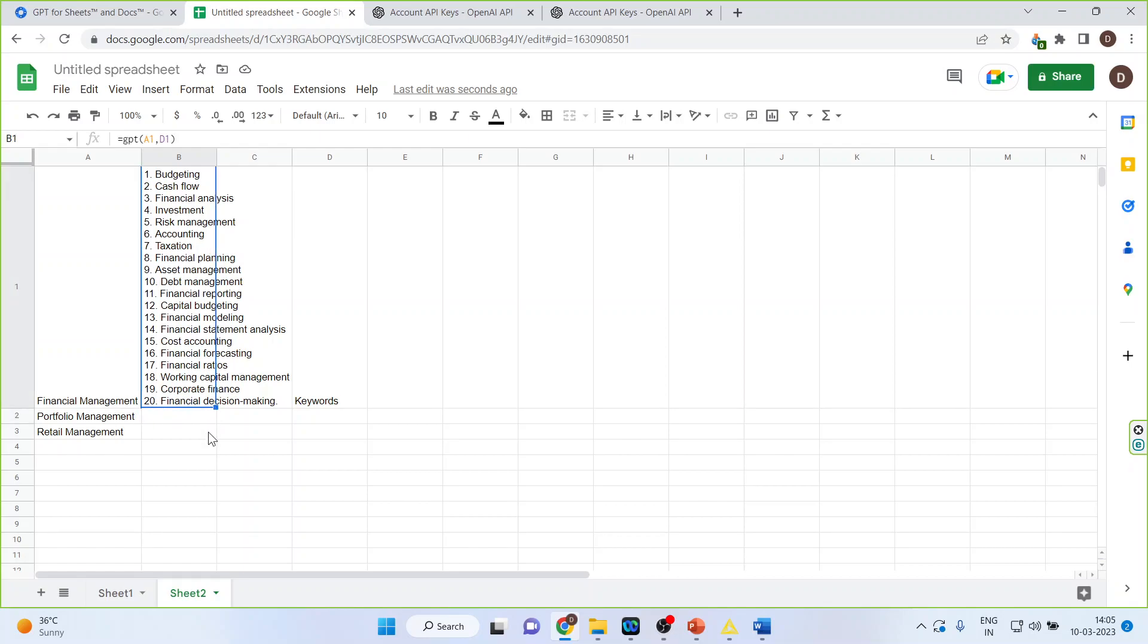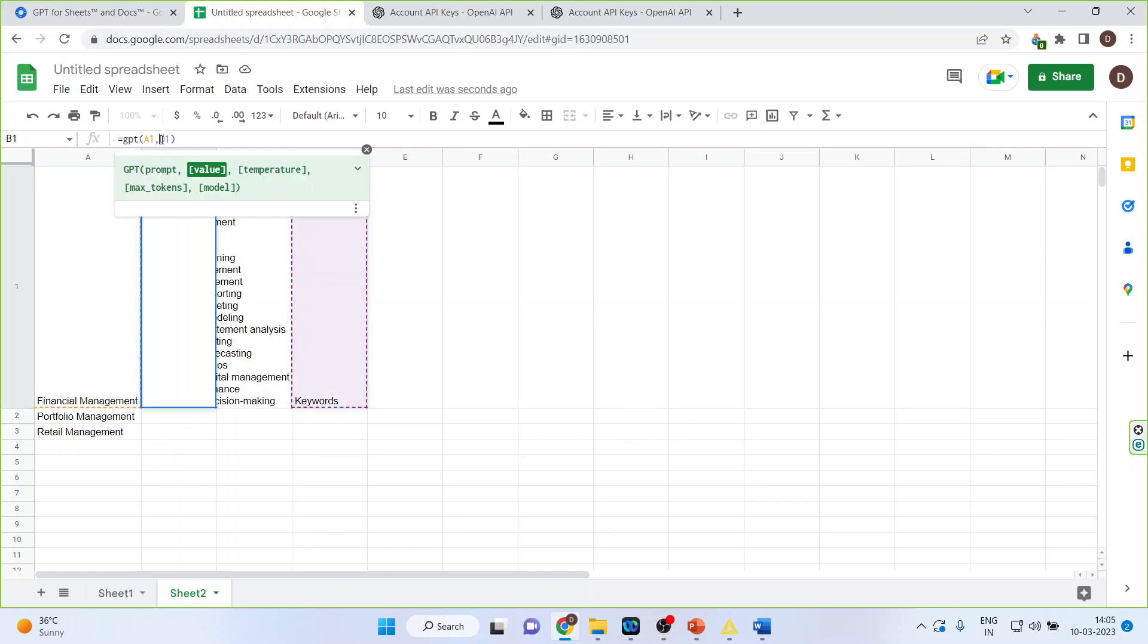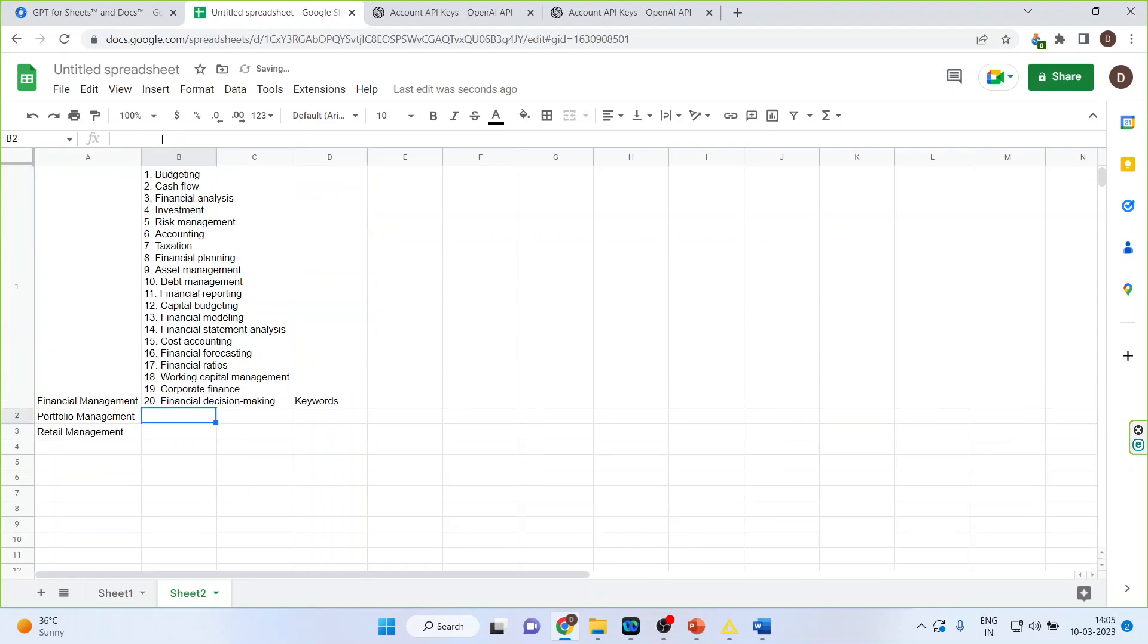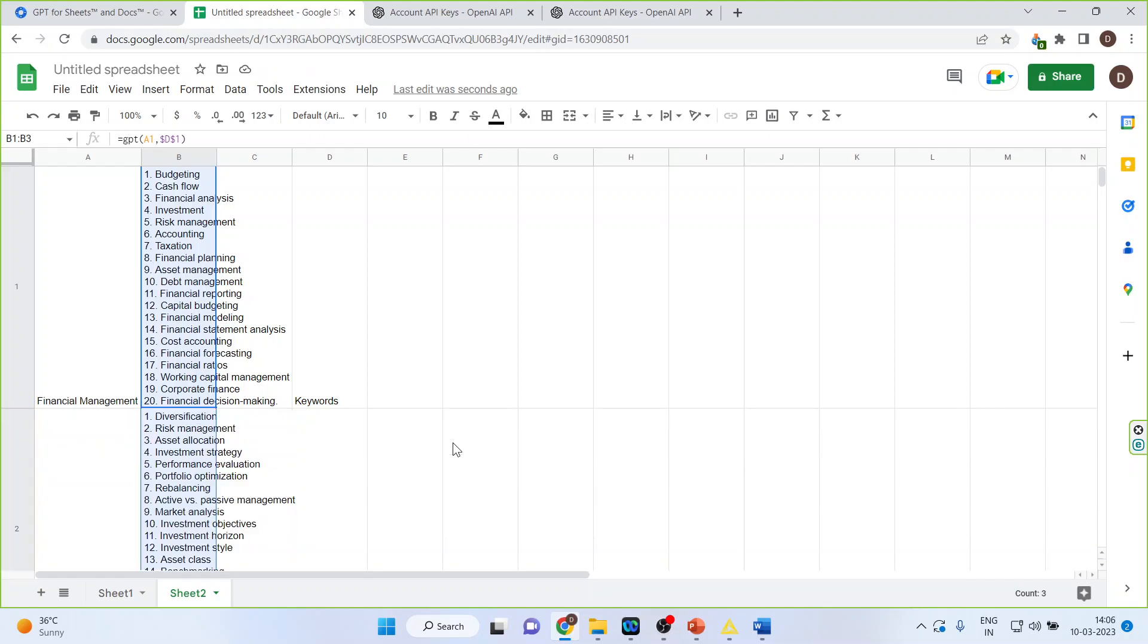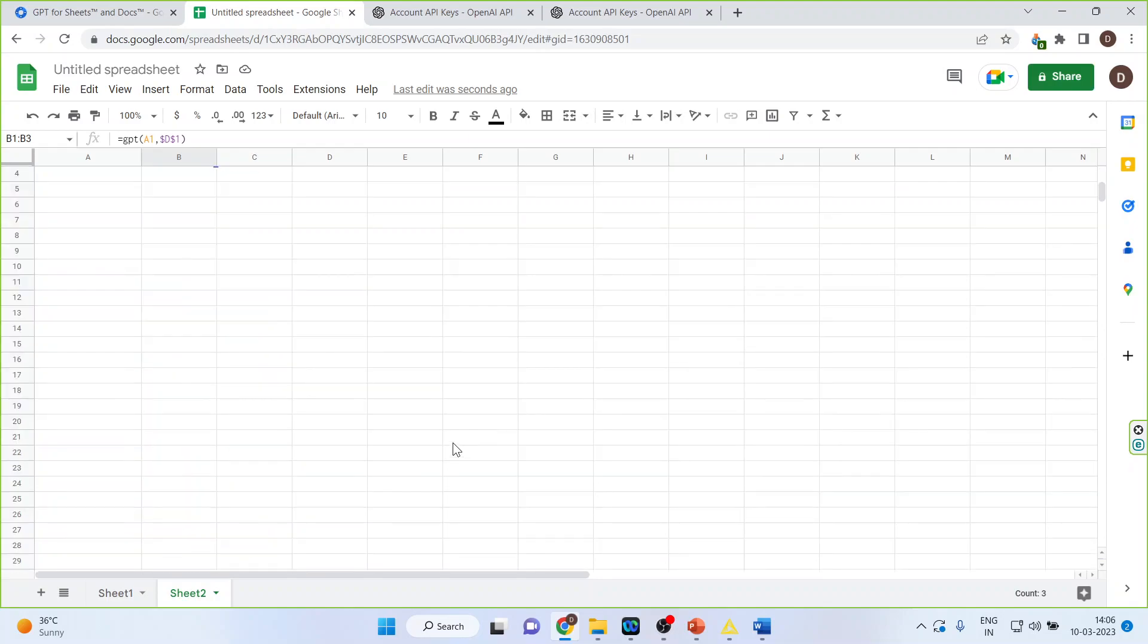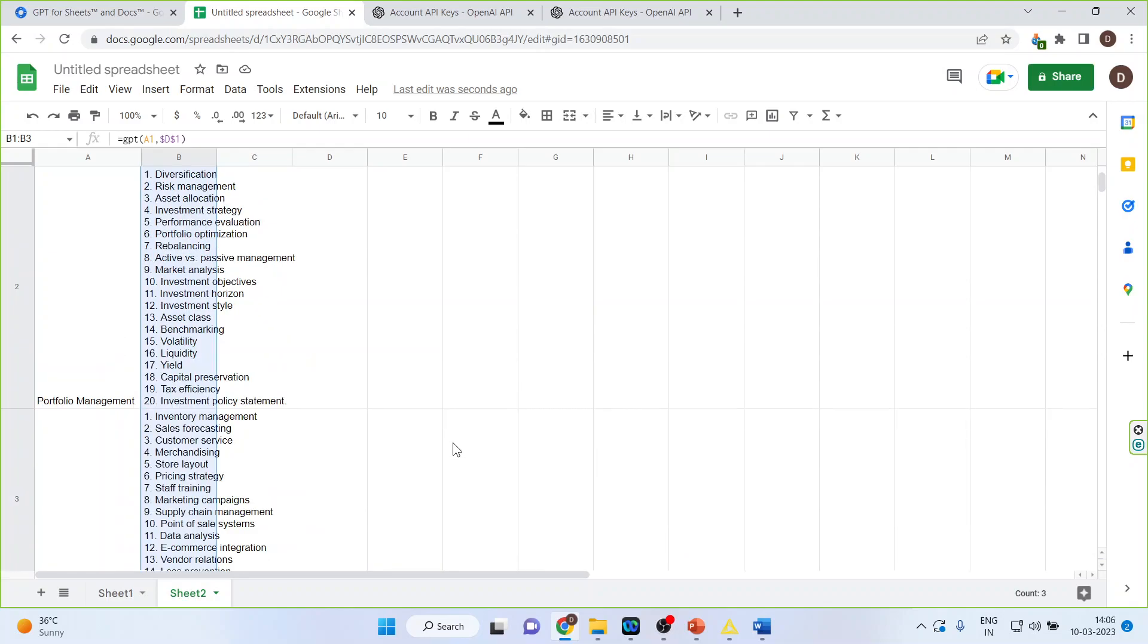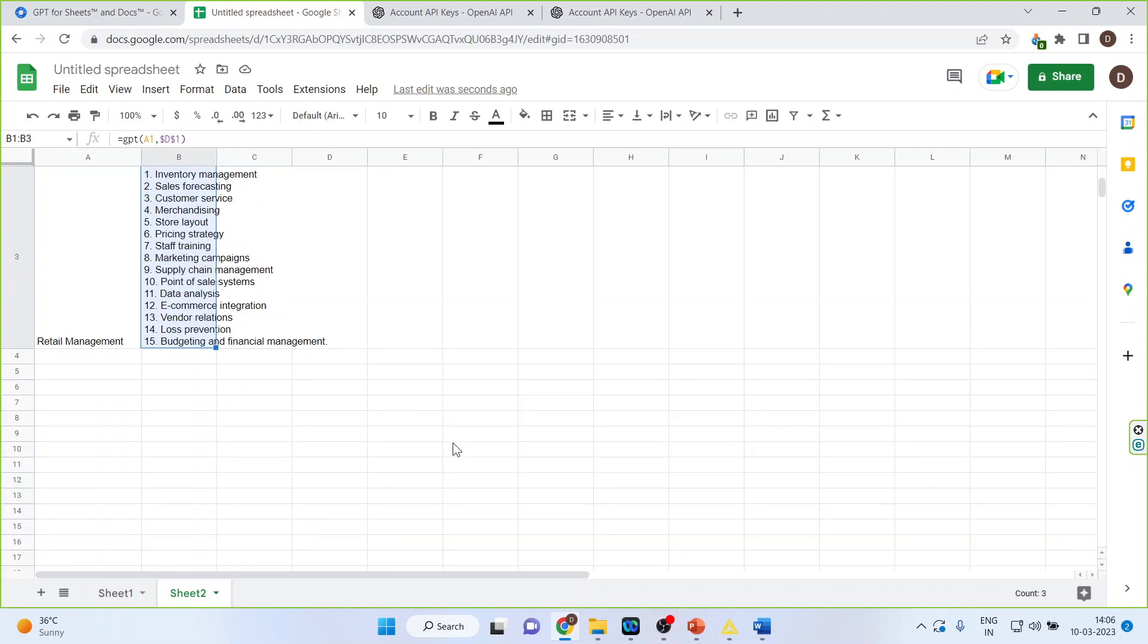Now I want to repeat the same formula for this one and this one. So what I can do is I can put this D1 using the dollar sign and I can simply drag it. So it will generate the keywords for portfolio also and retail management also. So you can see here it has generated.